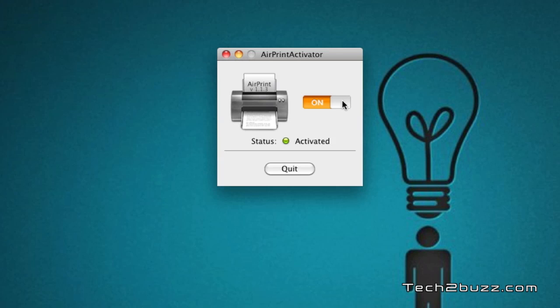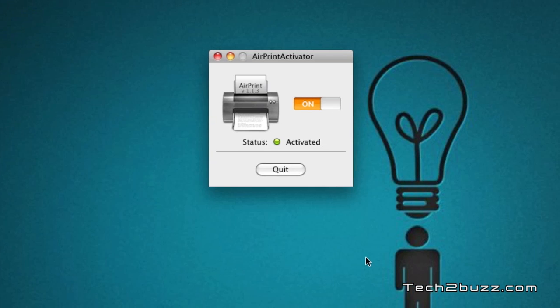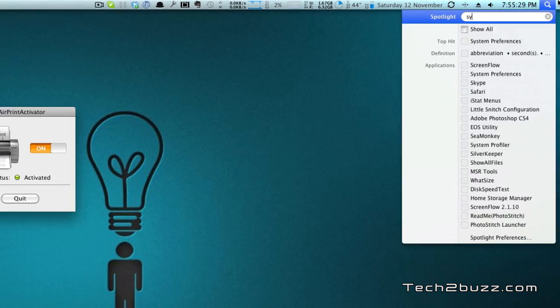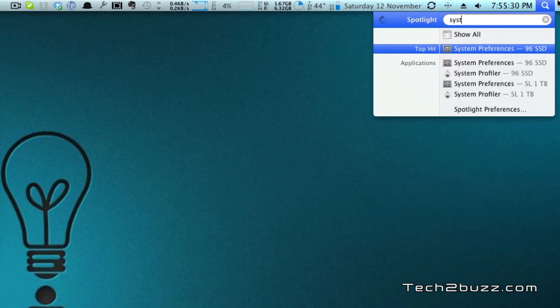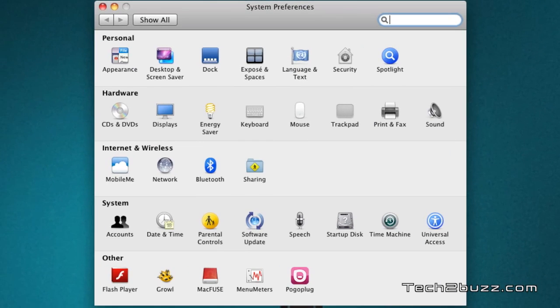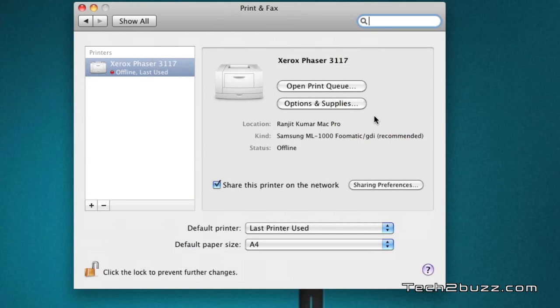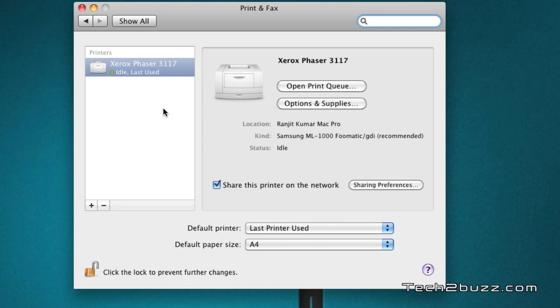Once that is done, open up System Preferences and you need to go to this Print and Fax option. At this point, it's better to switch on your printer. Once you have switched on your printer, this green icon should be lit up, that means your printer is active. Here you need to check mark 'Share this printer on the network' and also go to the sharing preferences and make sure that printer sharing is enabled.